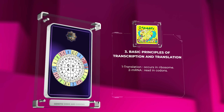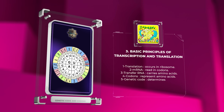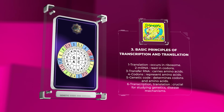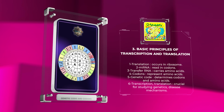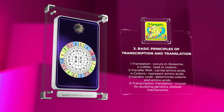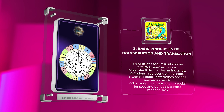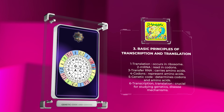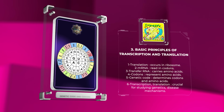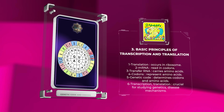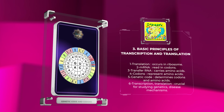Translation occurs in the ribosome, where mRNA is read in codons. Each codon represents an amino acid. Transfer RNA carries amino acids to the ribosome, where they are joined to form a polypeptide chain. The genetic code determines which codons correspond to amino acids. There are 64 codons and 20 amino acids, and some amino acids have multiple codons, while there are three stop codons.